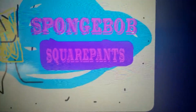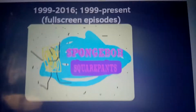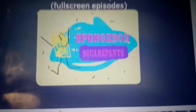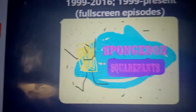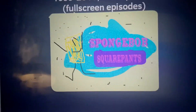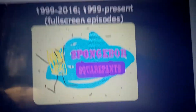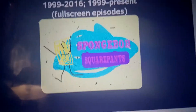We have the word SpongeBob SquarePants in pink text. The word 'SquarePants' is inside a bluish-purple banner, and there's a shape that kind of looks like a splat. The whole background is entirely sand.